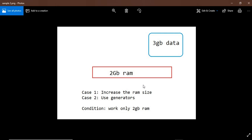We have 2GB RAM. We will run the program in RAM. Let's store data from files — we will store 3GB of data. We will not store all the data in RAM at once; we will store the data from the file. This is the main reason we will use the generator to handle the data and use less memory space.